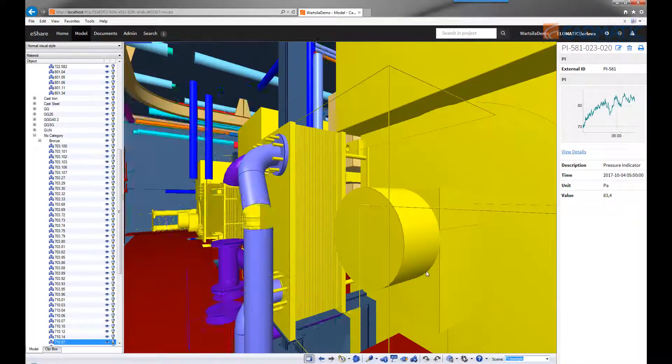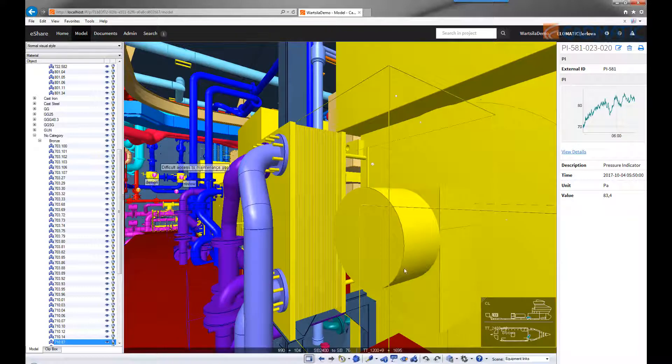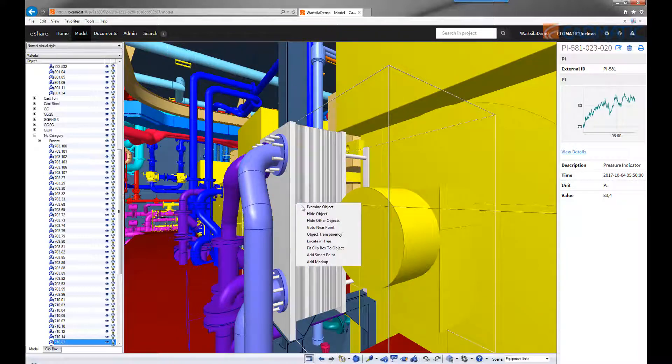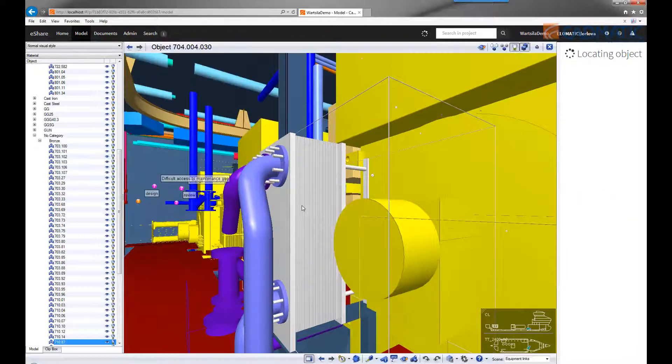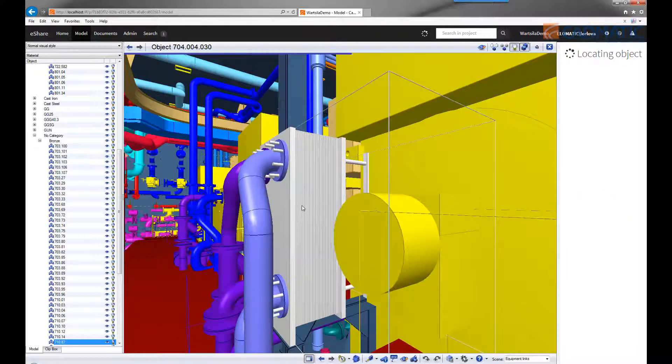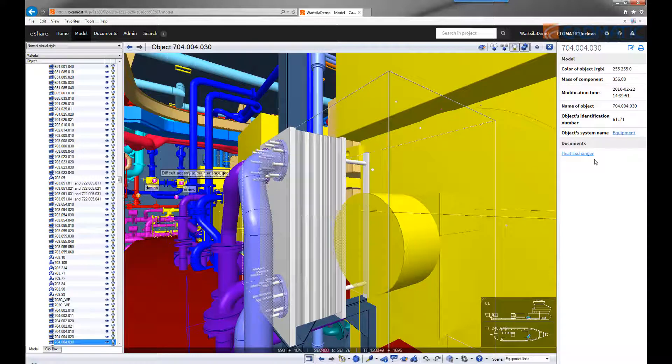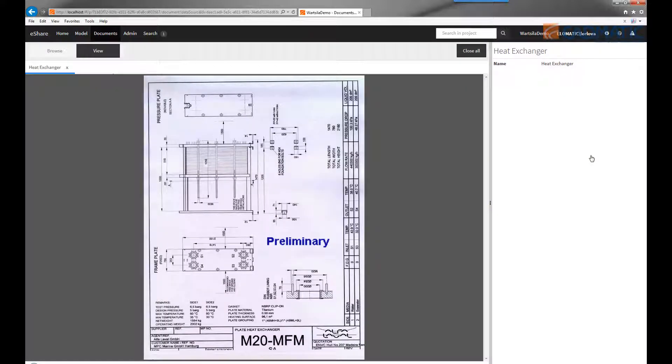Any additional drawings can be stored in the model, like in this case installation instructions for a heat exchanger can be added as an external document.